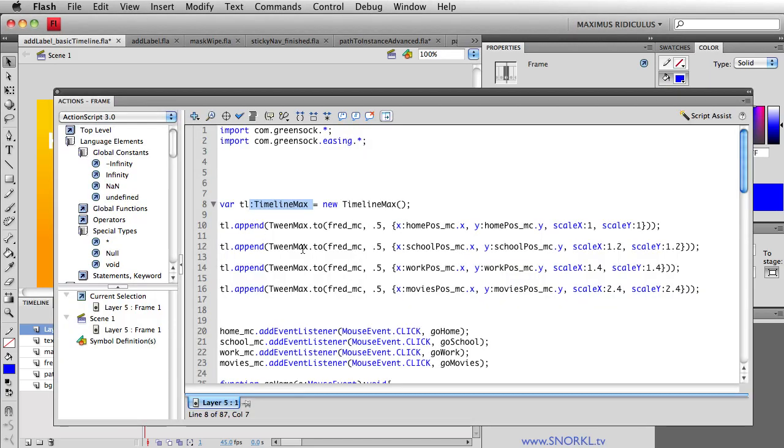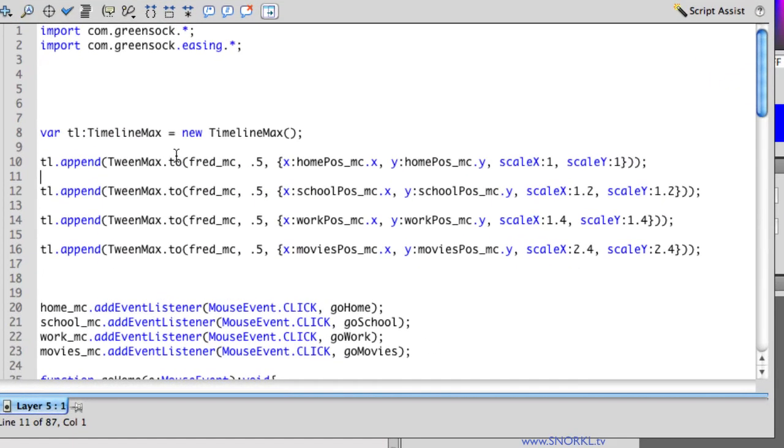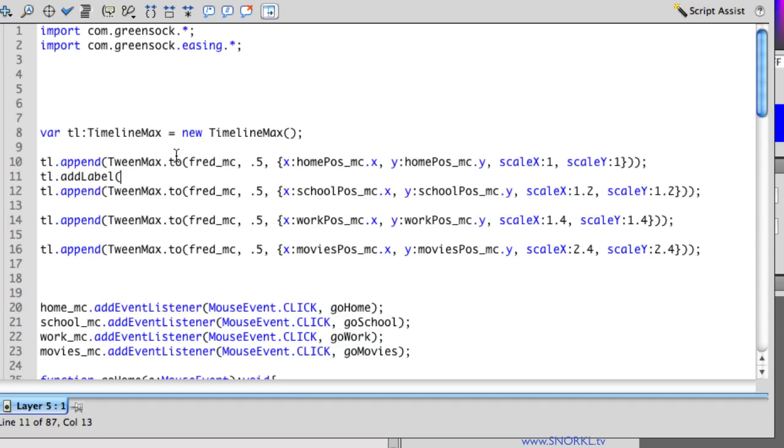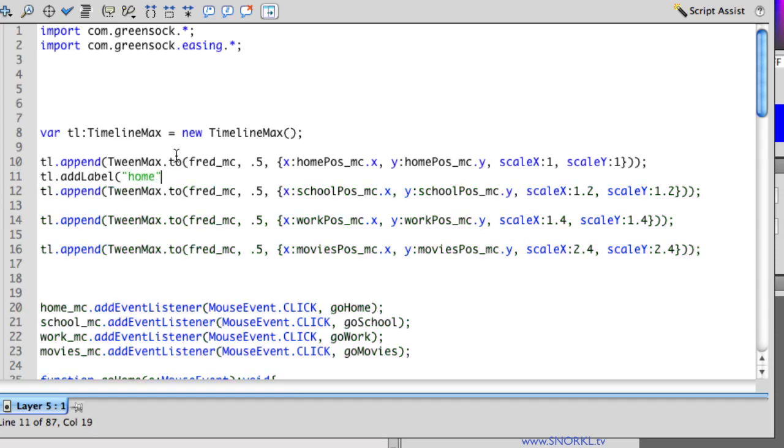Now in order to navigate to these different spots I'm going to be adding labels. And so what I'm going to do is tell my timeline called tl to add a label. And we're going to specify the label and we're also going to specify what time it should be inserted into the timeline.